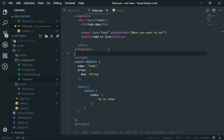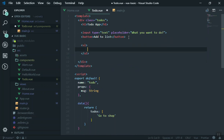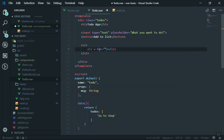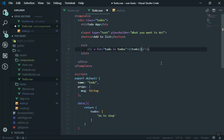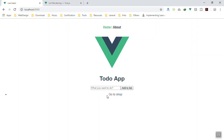To display the list, we add an li element and use the v-for directive. Directives like v-for, v-model and others are called directives. For the v-for directive we say 'todo in todos' and just display the 'todo'. If I save it and check the browser, 'go to shop' is already showing. This is the basic example.